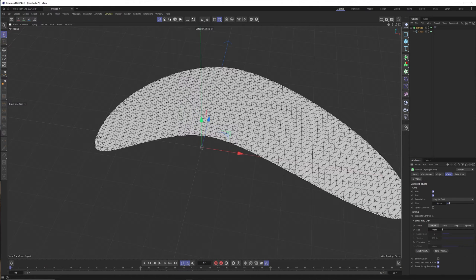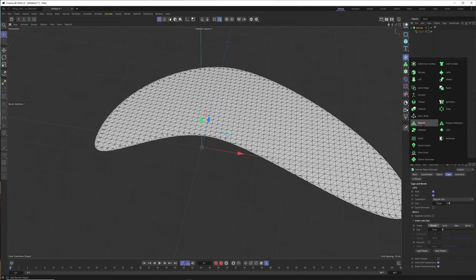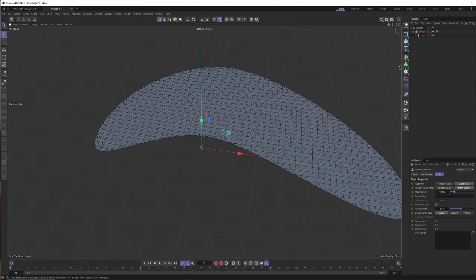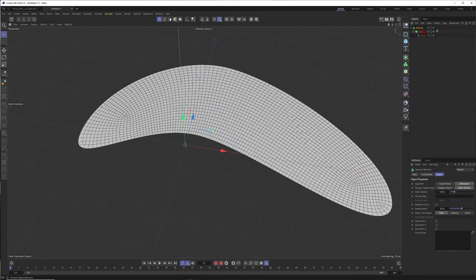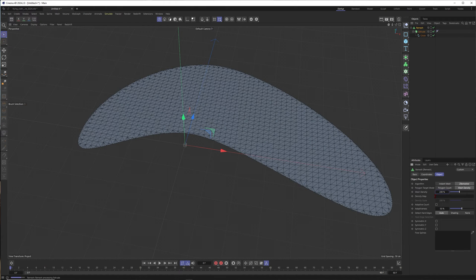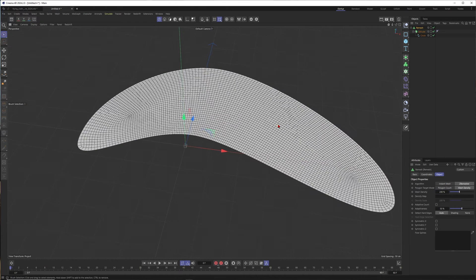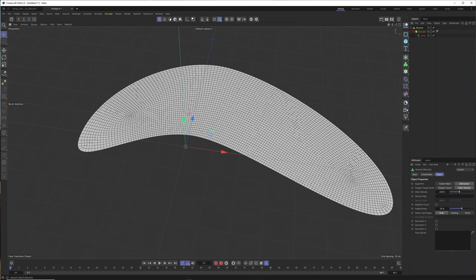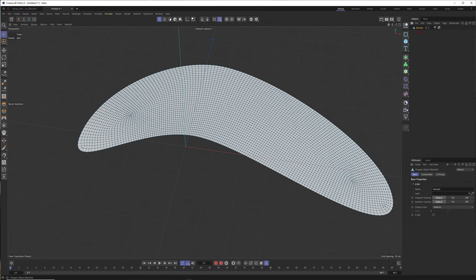When you will deform this one now, you get a lot of ugly edges here. The solution would be to put this one into a remesh. Just hold down Alt and you will get the remesh as a parent of your hierarchy. This is looking better, but I think I want to just increase the density to probably 200. Now you will have more polygons here.